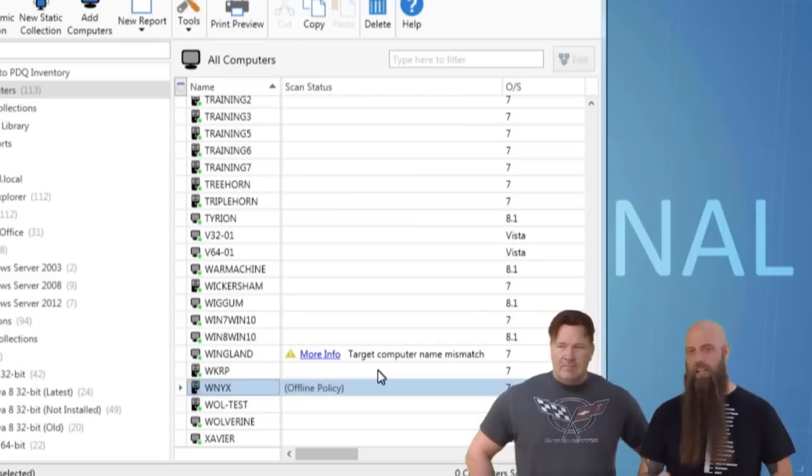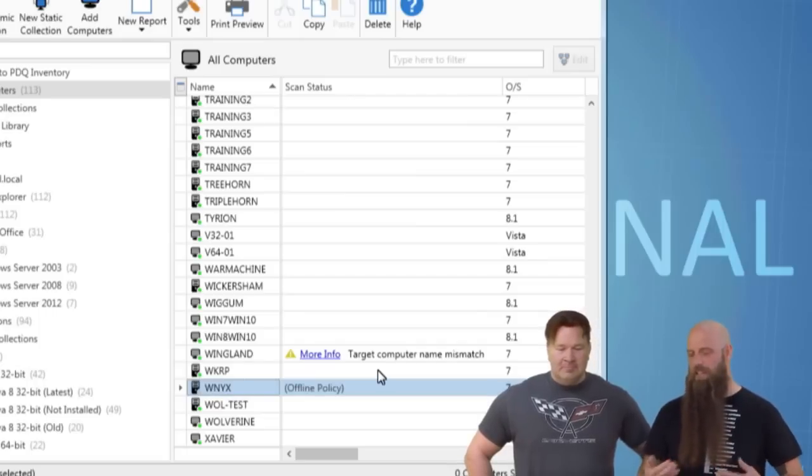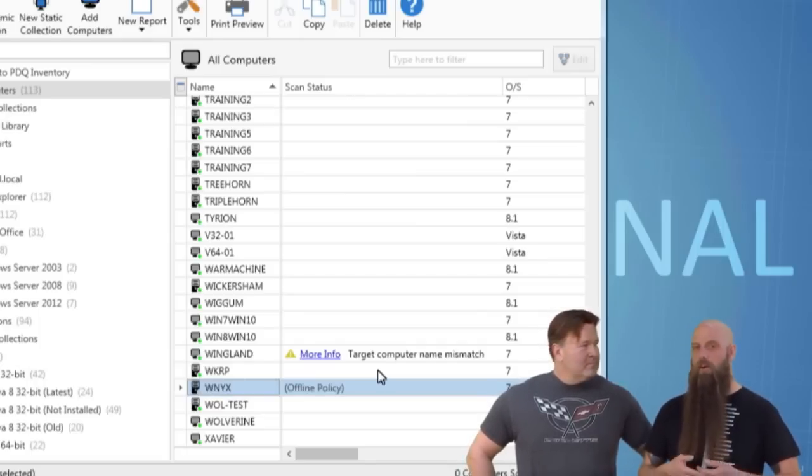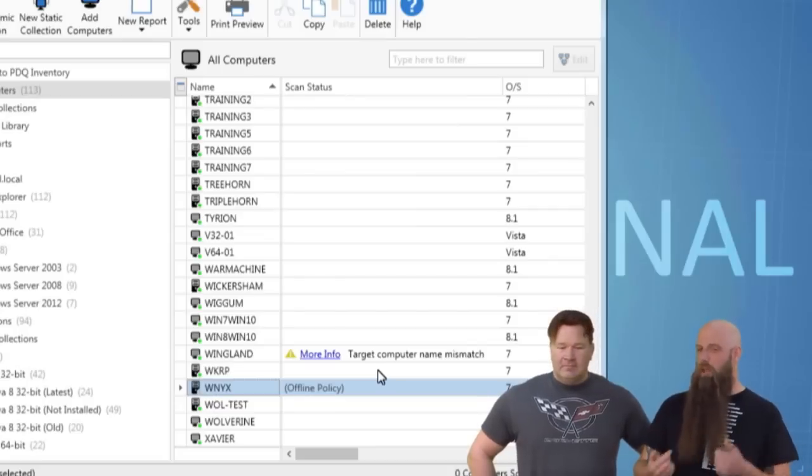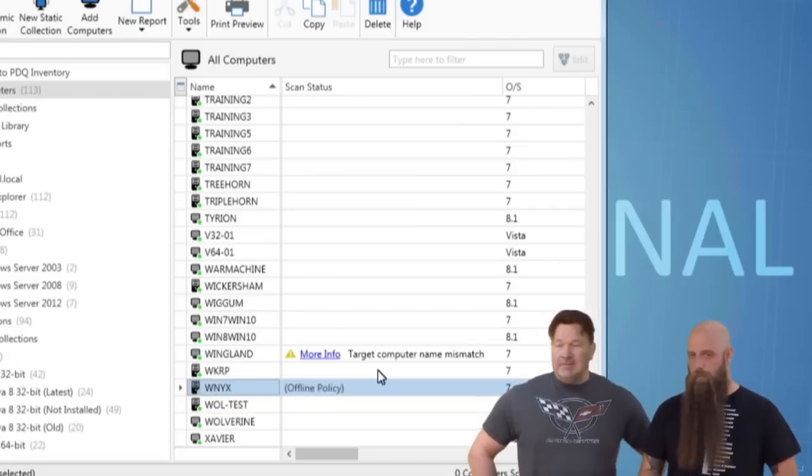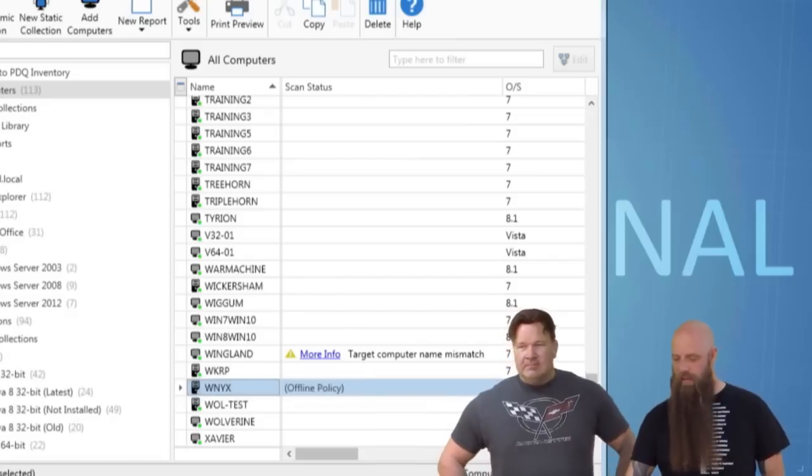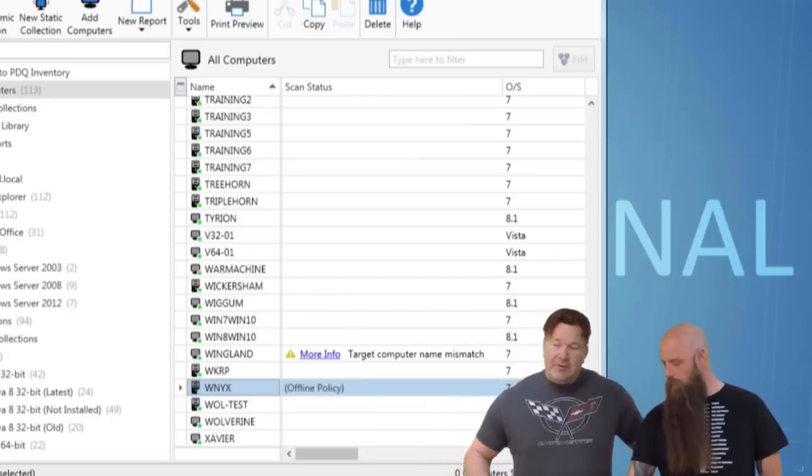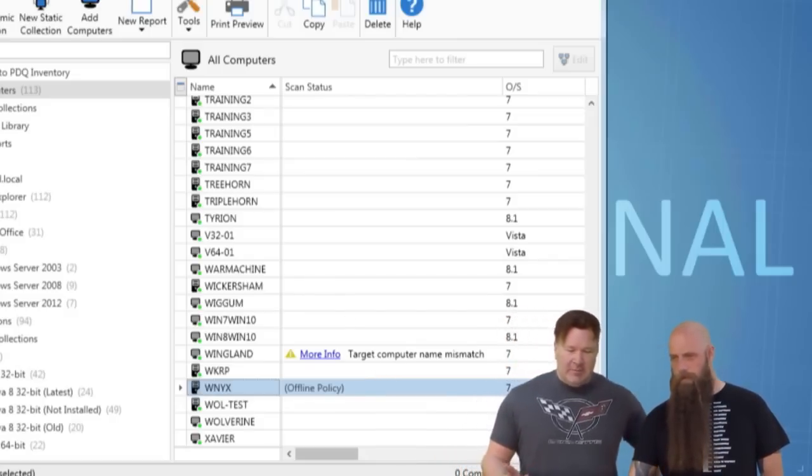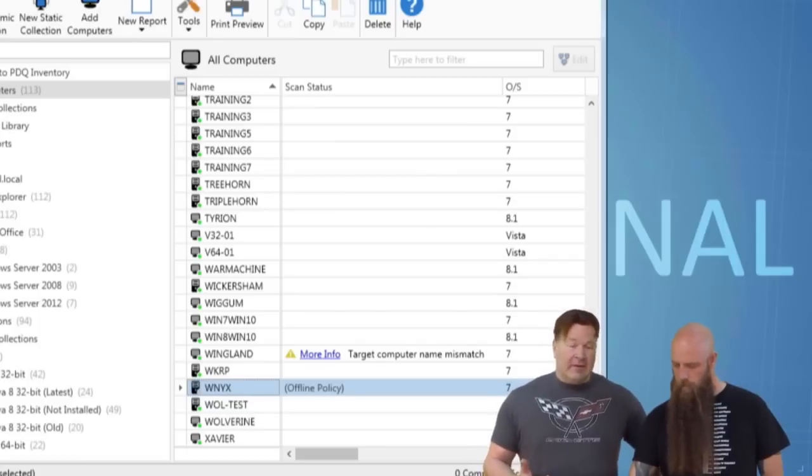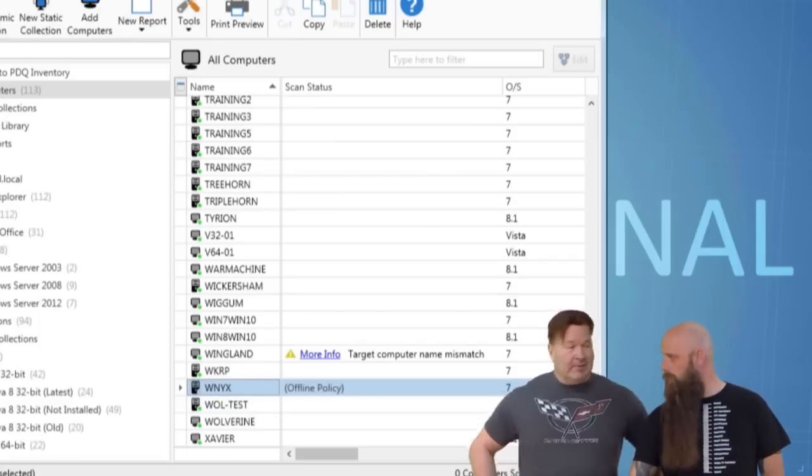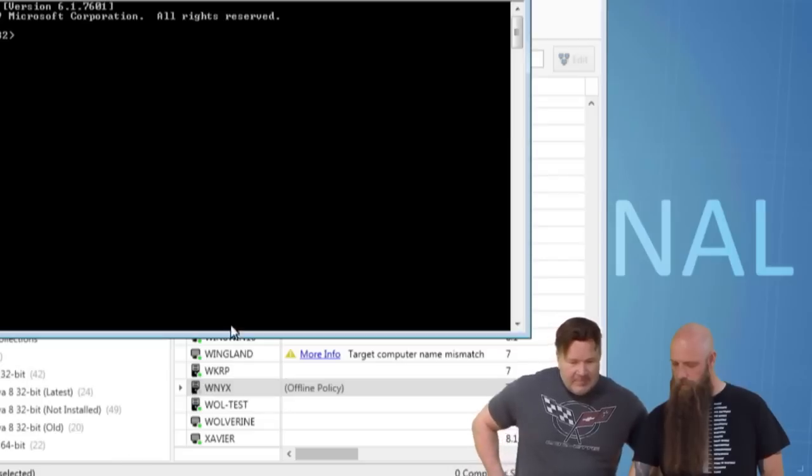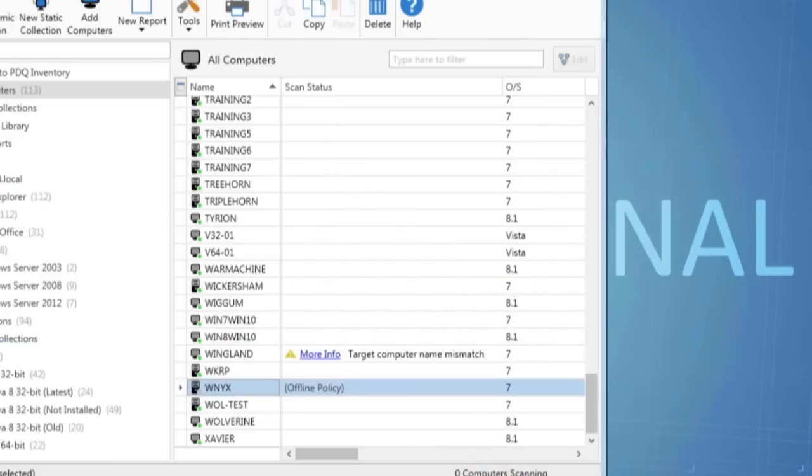To nail this down, PDQ Inventory thinks that Wingwind has a different IP address than the computer actually has. So the last time we had contacted Wingwind, it had this IP address. Now, not only does he no longer have it, it belongs to a different computer. So we will nail that down. A couple of things you ought to try to verify this. Obviously, you can do a ping and see what comes back. Another thing that's a good one is an NS lookup.